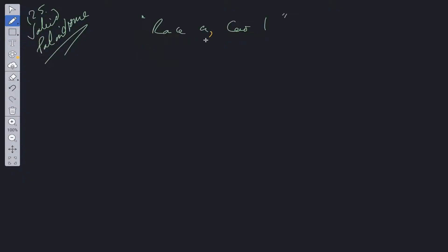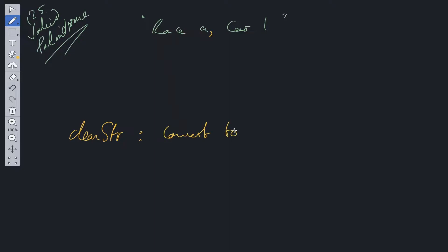We have this example 'race a car' with one comma. It contains alphanumeric characters and also non-alphanumeric characters. So we need a couple helper functions: cleanString, which is going to be a helper function that converts to lowercase and removes non-alphanumeric values.